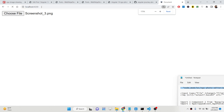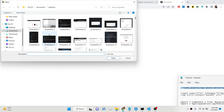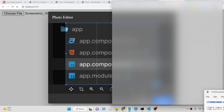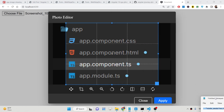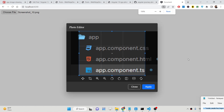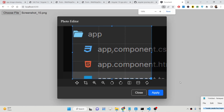We have this Angular application hosted on localhost 4200. We have a Choose File button. If I click this button I will be able to select images. You will now see a popup window modal where a simple image editor is there, and here you can perform the operations.